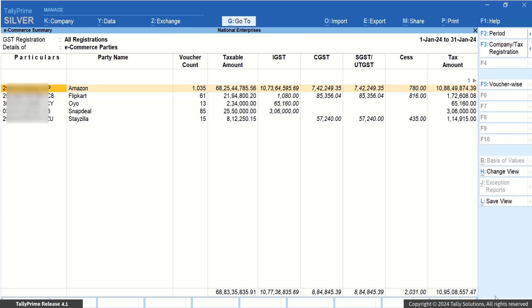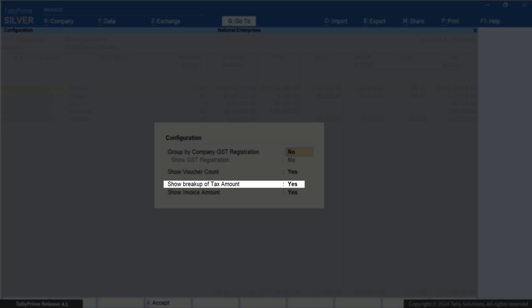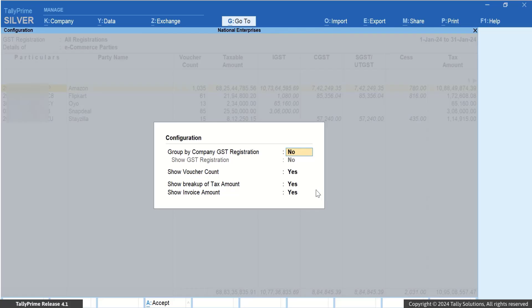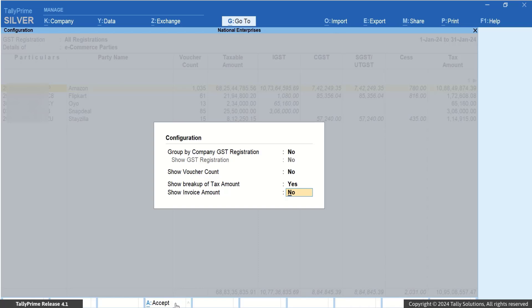Press F12 to enable the Show Breakup of Tax Amount option. Ensure that the other options are disabled in the Configuration screen. This will help you in easily referring to the details of e-tin, Taxable Amount, and Breakup of Tax, IGST, CGST, SGST, and CES in the report.